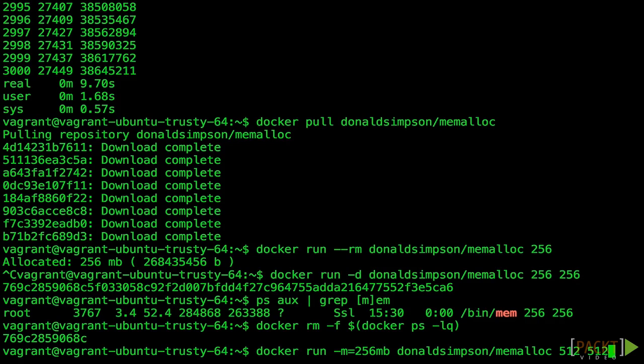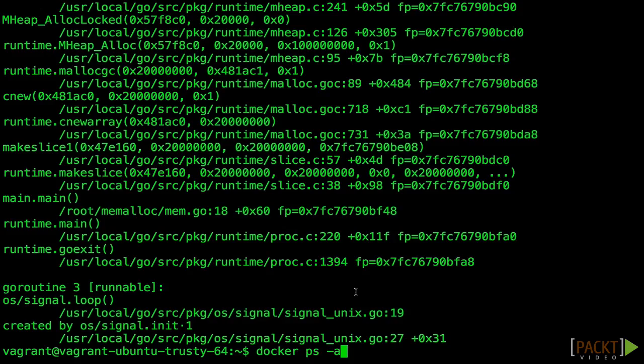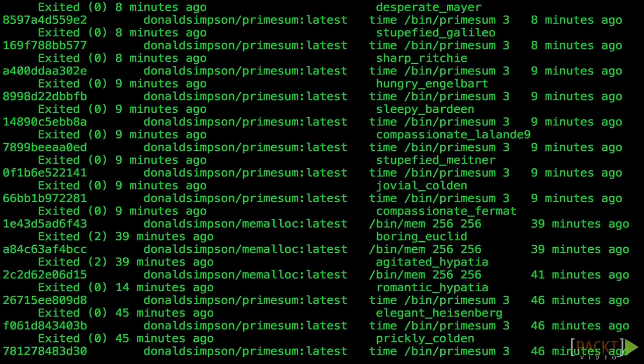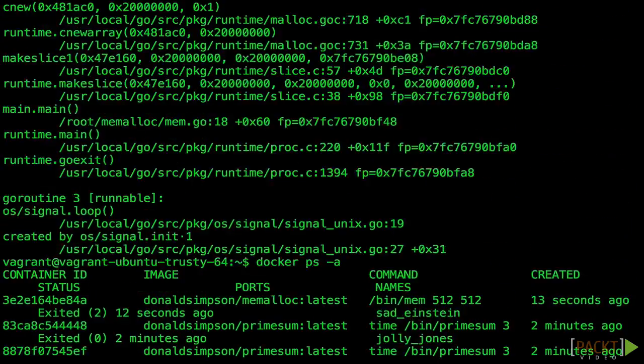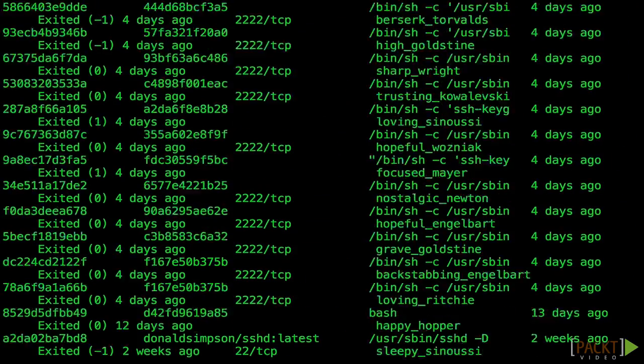We're going to run it in the foreground this time. We can see it allocated memory. But when it went to use it up, it was killed once it reached 256. We can see in docker ps it has exited.